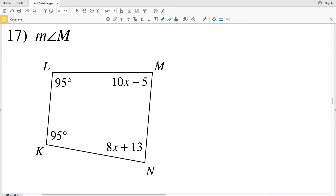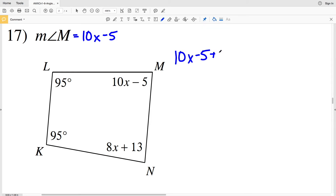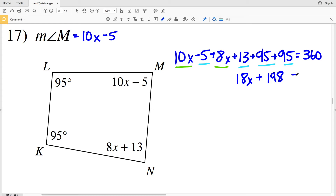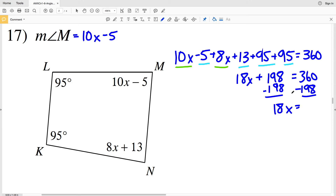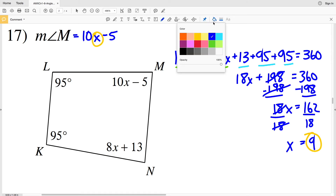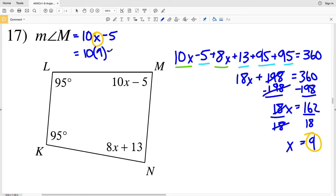For number 17, we're solving for the measure of angle M, which equals 10X minus 5. So: 10X minus 5 plus 8X plus 13 plus 95 plus 95 plus 95 equals 360. Combining like terms: 18X plus 198 equals 360. Subtracting 198: 18X equals 162. Dividing by 18, X equals 9. Plugging in: 10 times 9 minus 5 equals 90 minus 5, which equals 85 degrees. So the measure of angle M is 85 degrees.